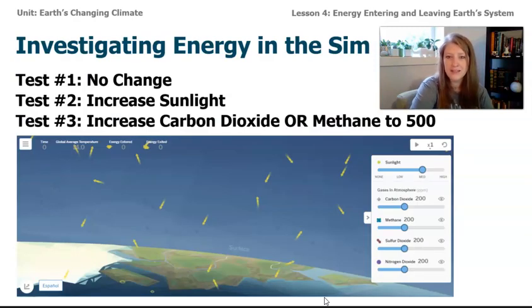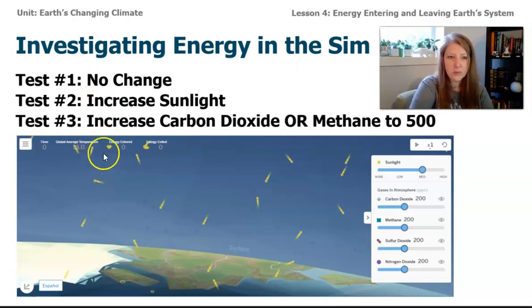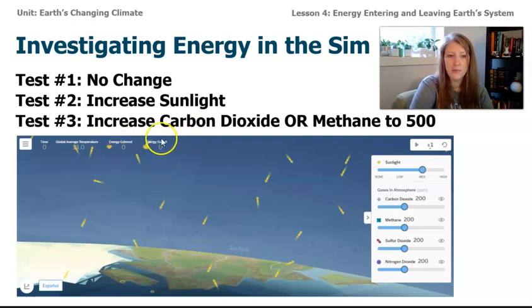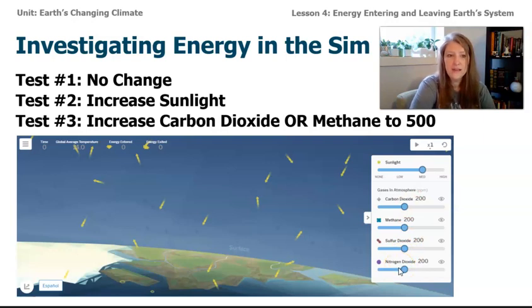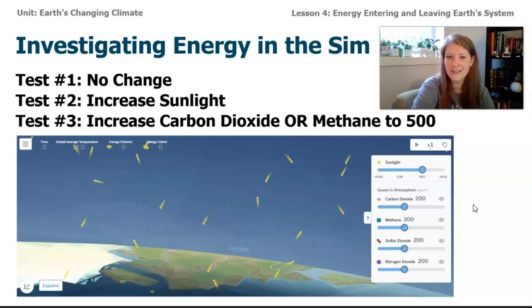In this lesson, we're going to go on to the sim and investigate energy. At the top there are measurements for global average temperature, energy entered, and energy exited. First, we'll run the sim with no change — all atmospheric gases at 200 parts per million — and see what happens. Then we're going to increase the sunlight, and then increase either carbon dioxide or methane up to 500. Before we do that, predict: what do you think will happen to the temperature, and what do you think will happen to the energy exiting or entering the system? Take a moment to talk to a family member or friend, or jot down what you expect to see.